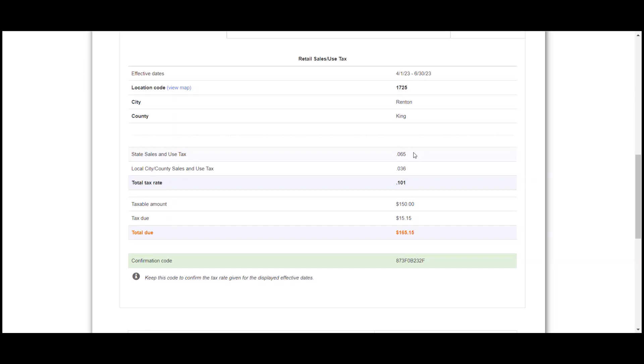And then we can see right here that the tax due is $15.15. It actually tells you what the total for the invoice would be if that tax was included.